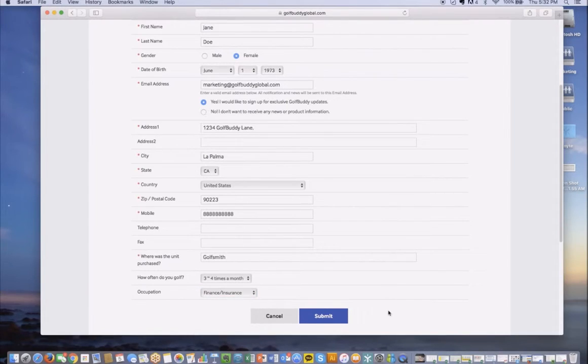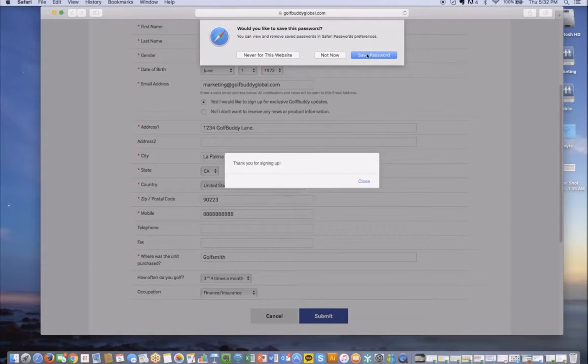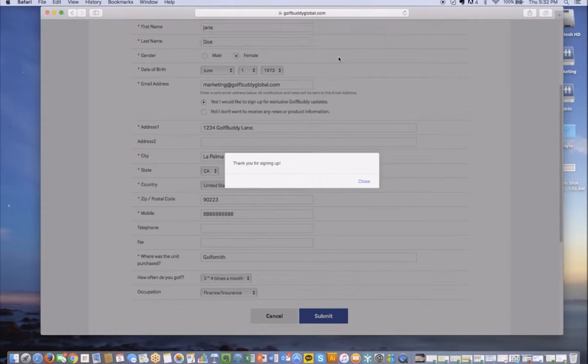And press the submit button. Once you do that, you will have created a user ID and get an email confirming that you created one.